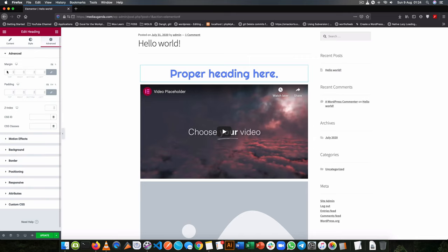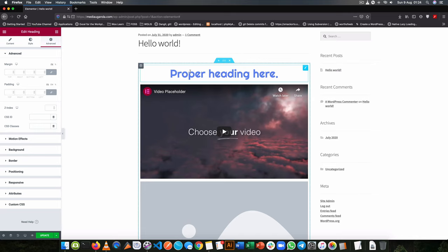So for example, if I go to the advanced options, I am able to add space onto this. And the different spaces do matter because we have the margin, we also have the padding.